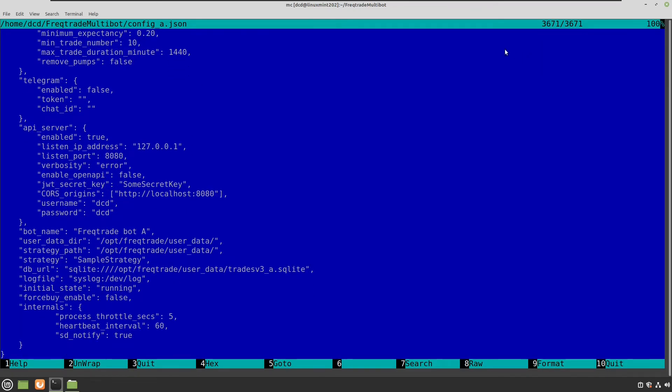Because here you can see that I have enabled the API server, which points to the local host. This is port 8080 for bot A. Bot B will be port 8081.